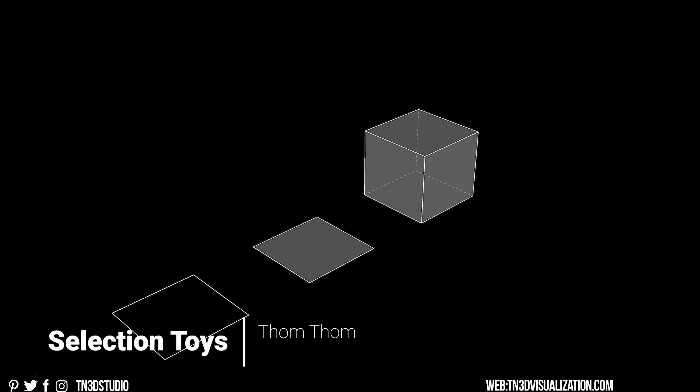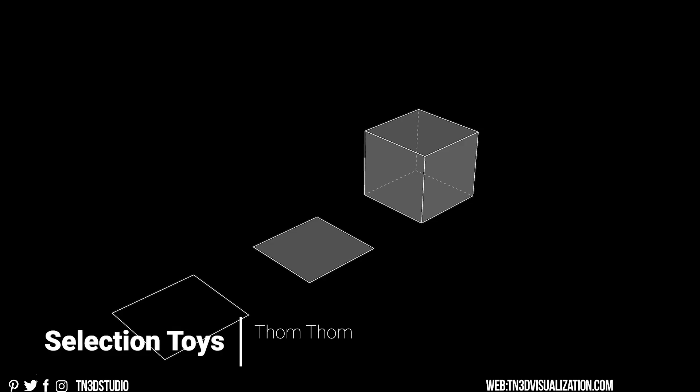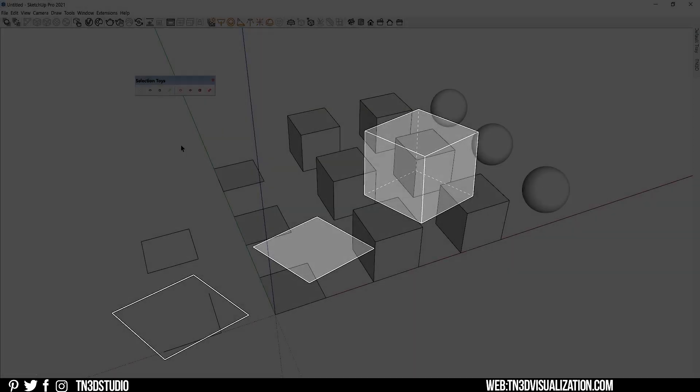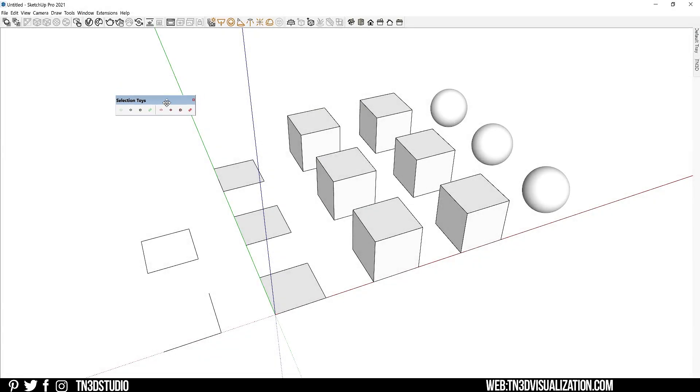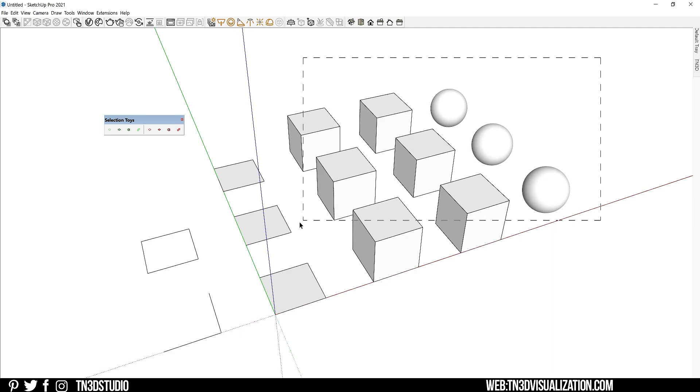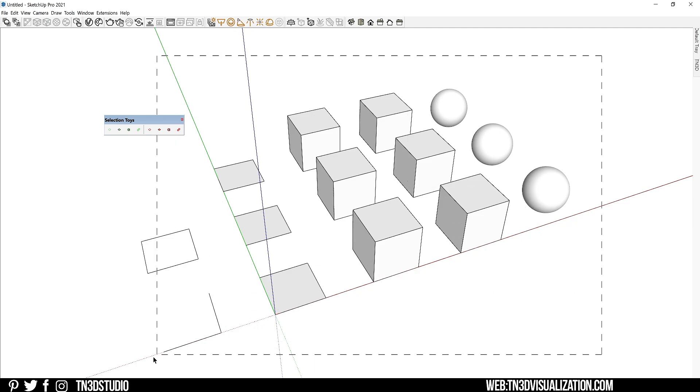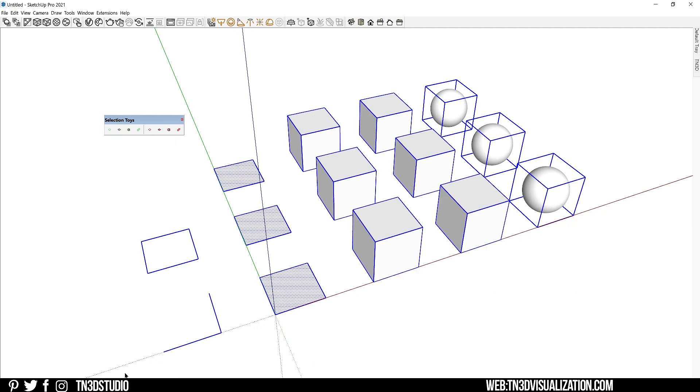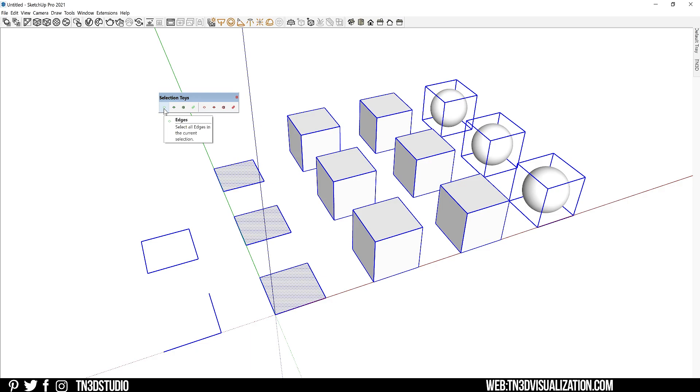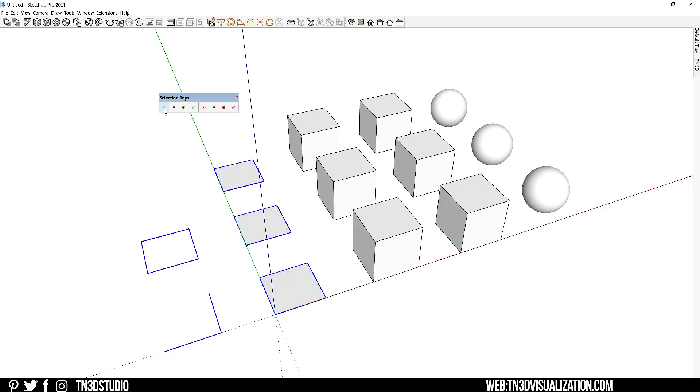So let's get started with extension number one, and that is Selection Toys. Now this is a very nice extension from TomToms that allows you to filter elements in your selection. Now as an example, I have a few primitive shapes here. Let's make a selection. And from the Selection Toys green options, you can filter this selection to keep all the edges.